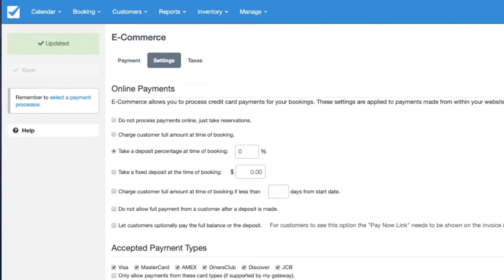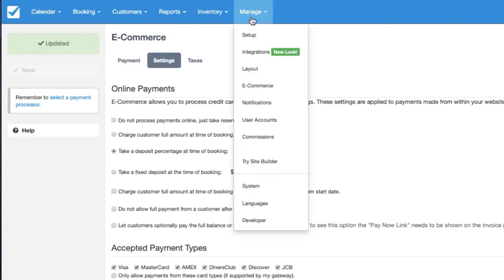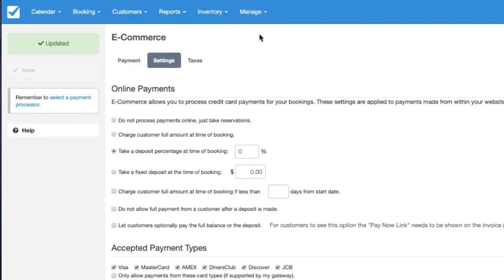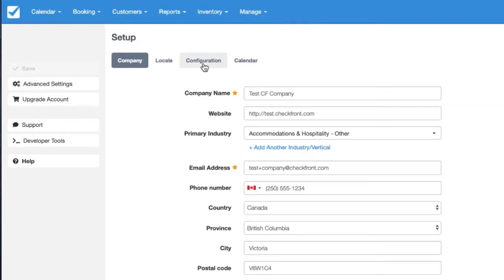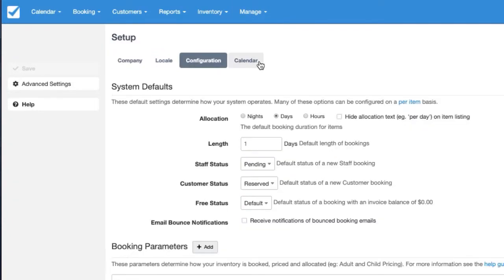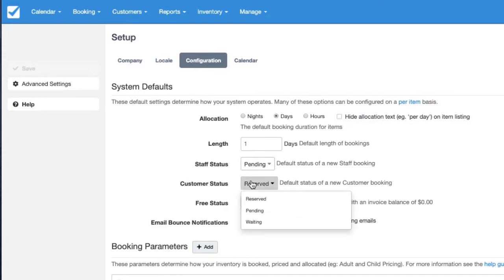The next step is to go into your configuration settings which are in Manage, Setup, Configuration, and you'll want to set the customer status default to Waiting.